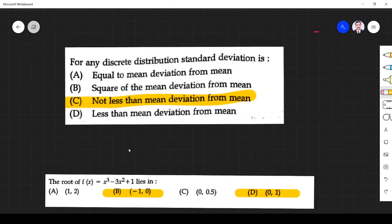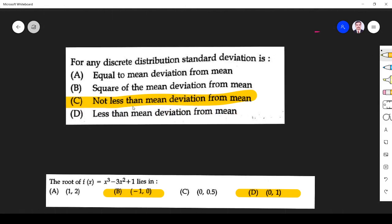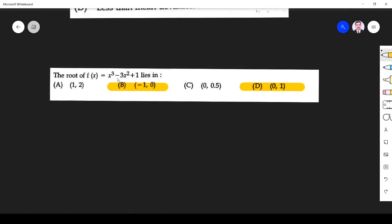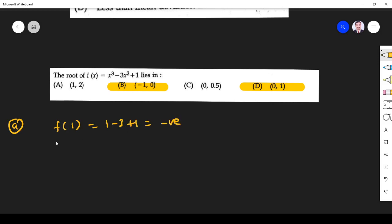For any discrete distribution, the standard deviation is not less than the mean deviation from the mean. This is a direct result — option C is the right answer. Next question: the root of f(x) = x³ - 3x² + 1 lies in which interval? We substitute values. For option A, interval [1,2]: f(1) = 1 - 3 + 1 = -1 (negative), f(2) = 8 - 12 + 1 = -3 (negative). No sign change, so option A is wrong.